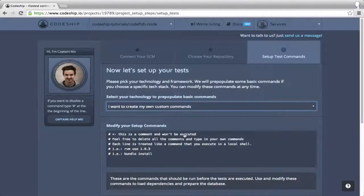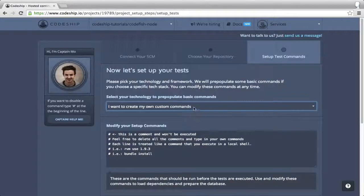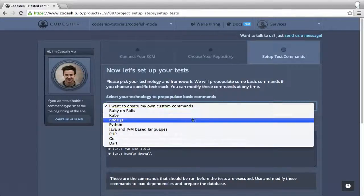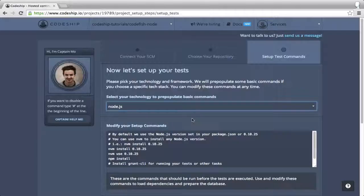Now our repository is connected and we can set up our test commands. We select Node.js as our technology. This prepopulates the setup commands and the test commands for us.